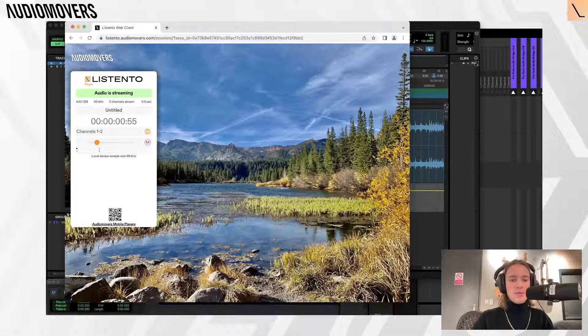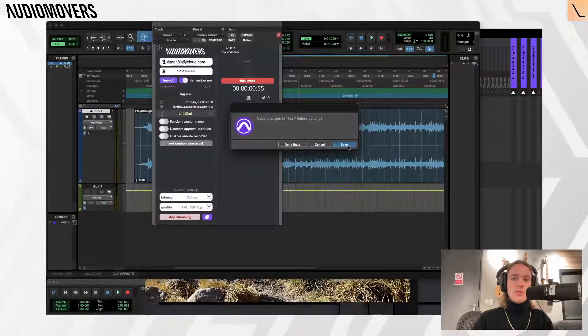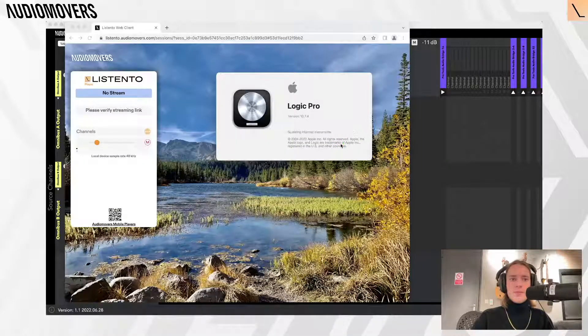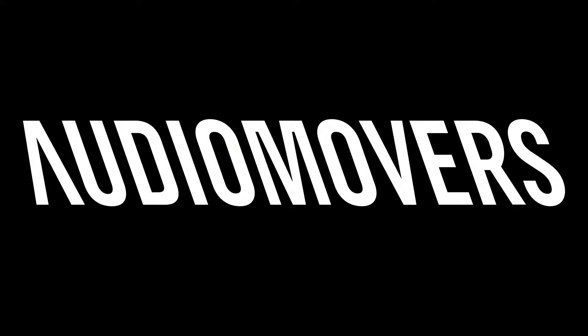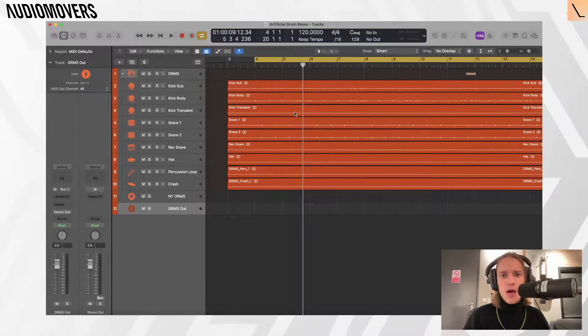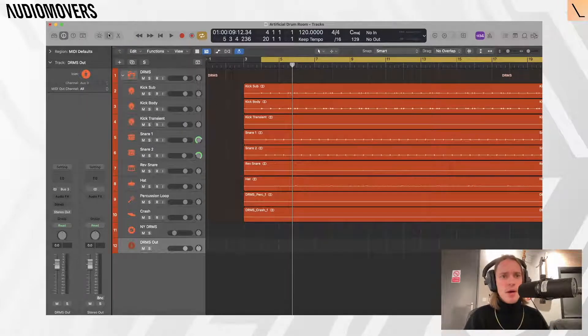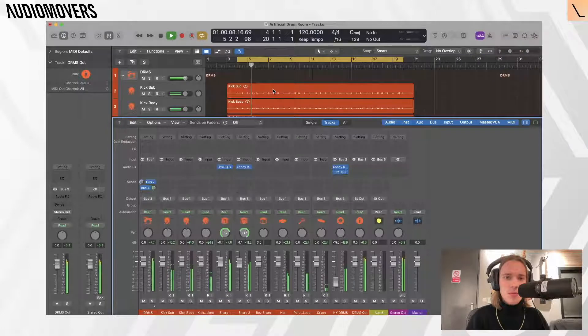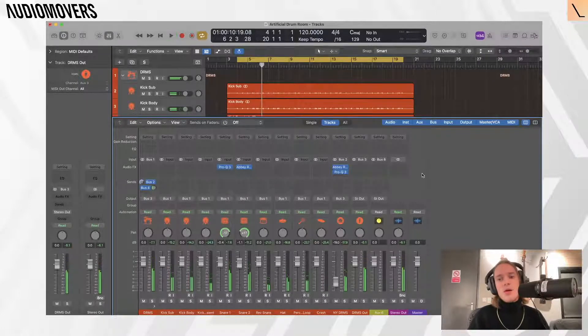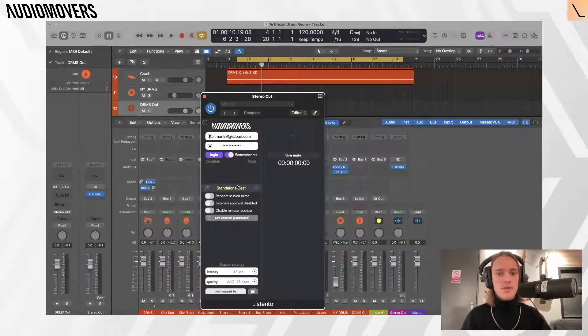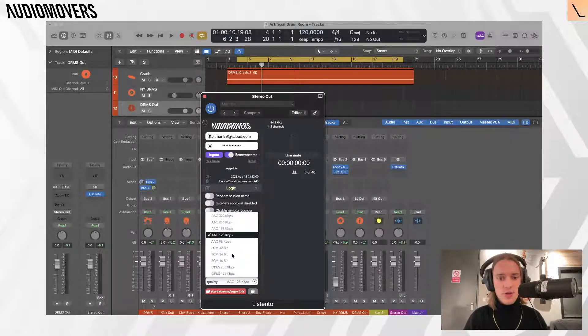We can move on to Logic Pro and I'll show you how to do it in there, as well as going through the plug-in receiver. Let's do some quick multi-channel streaming — basic drum stems. I'm going to put the Listen To plugin on the output and call this session 'Logic' for later use. Let's log in and change this to 24-bit PCM.